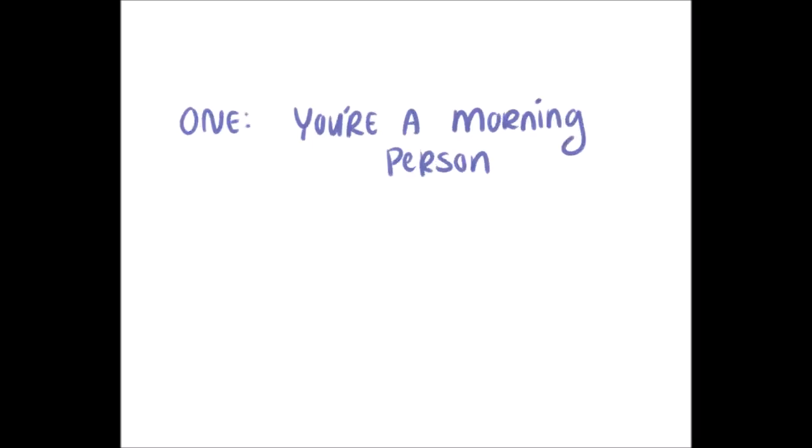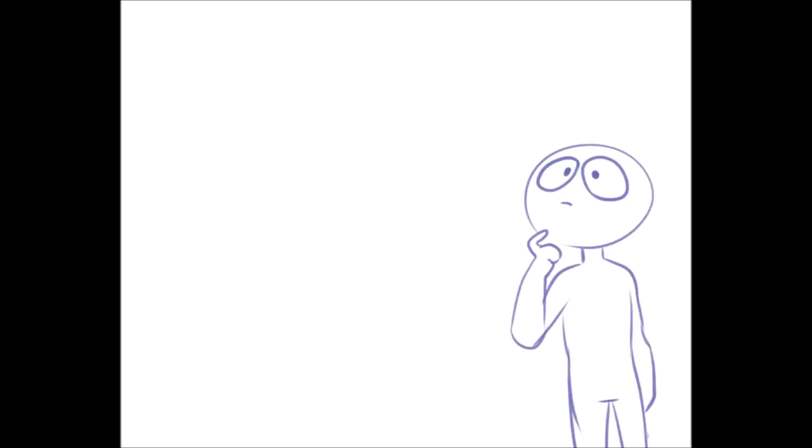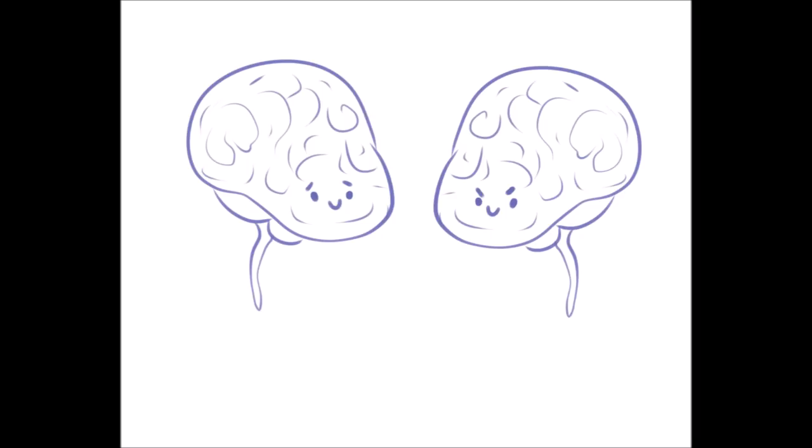Number one, you're a morning person. Have you ever wondered how being a morning person affects your intelligence? No? Okay. Well, according to some studies, it can tell you a lot about your intelligence type.